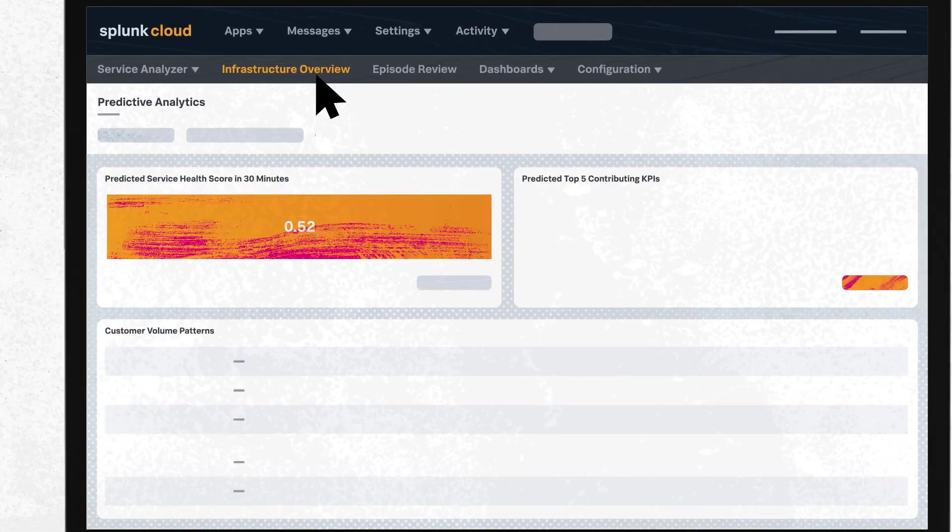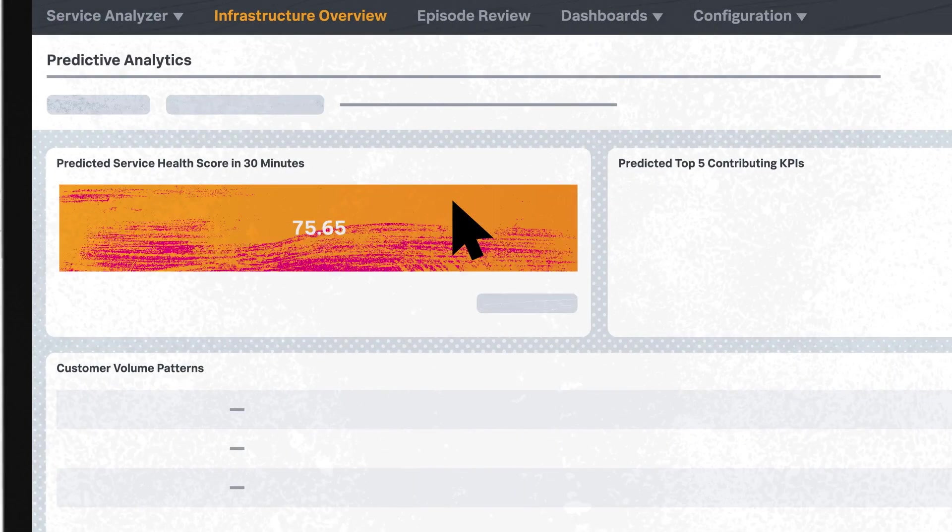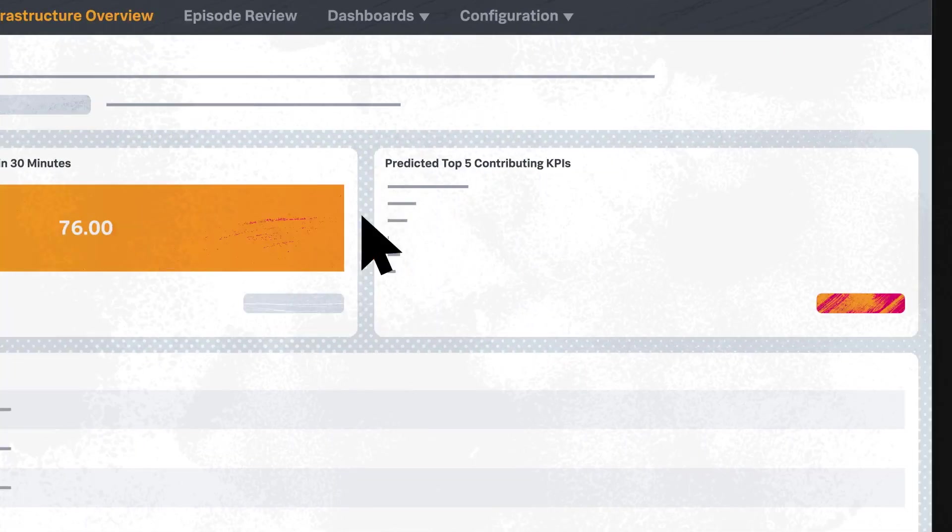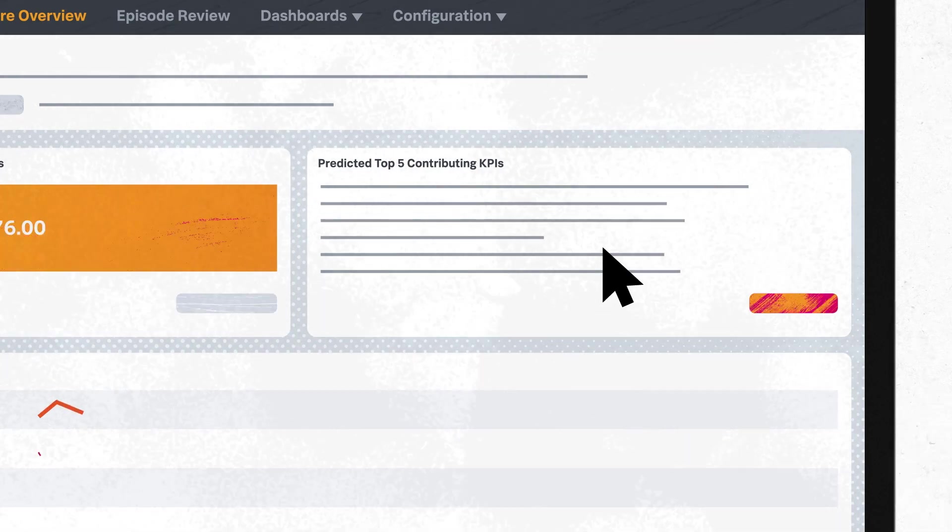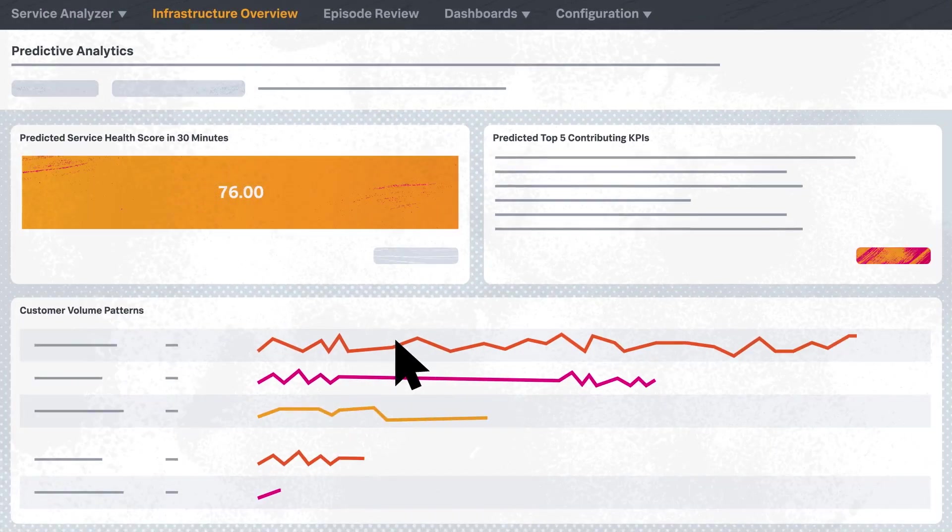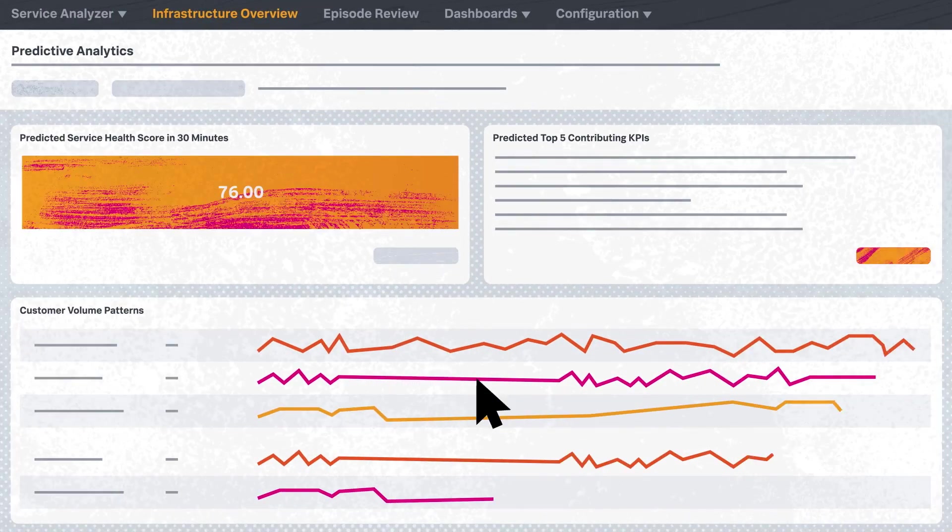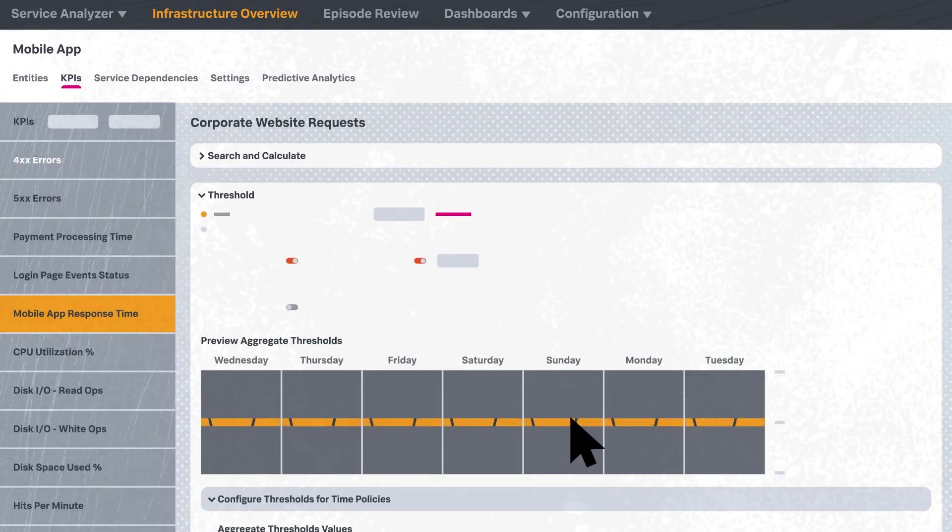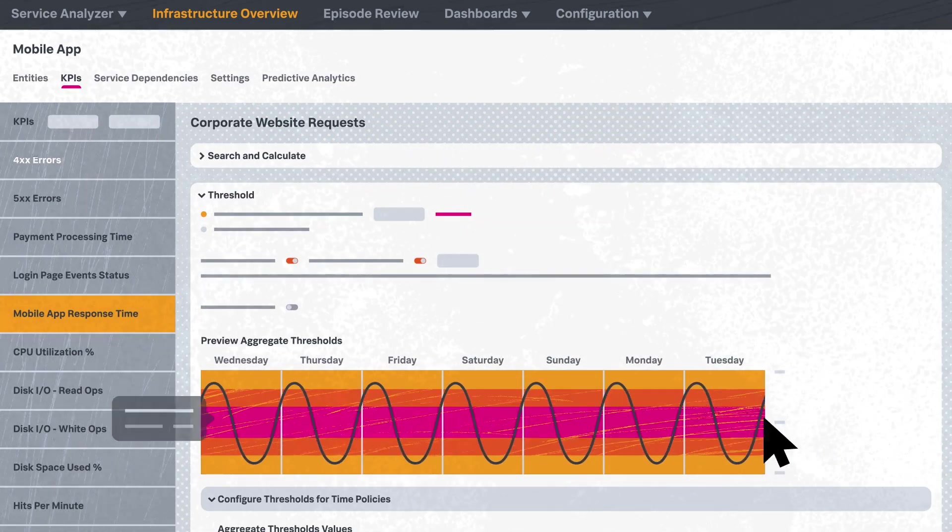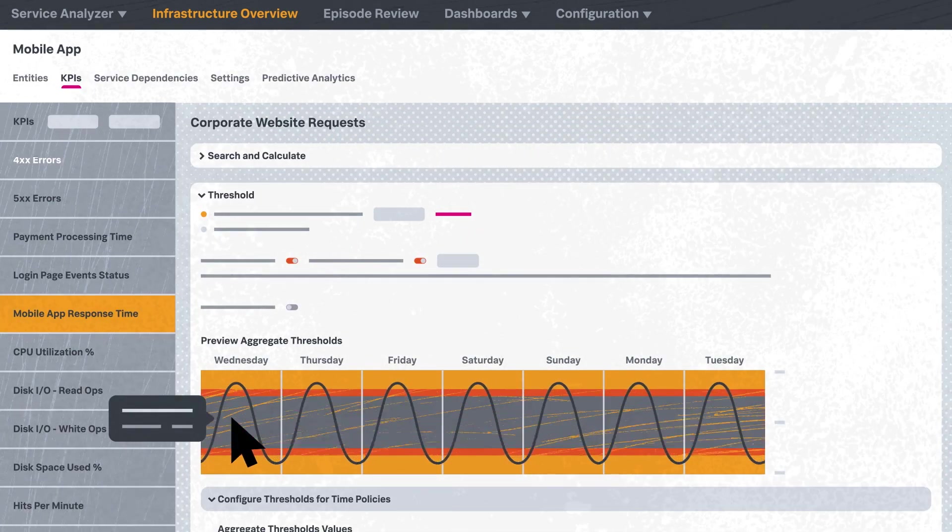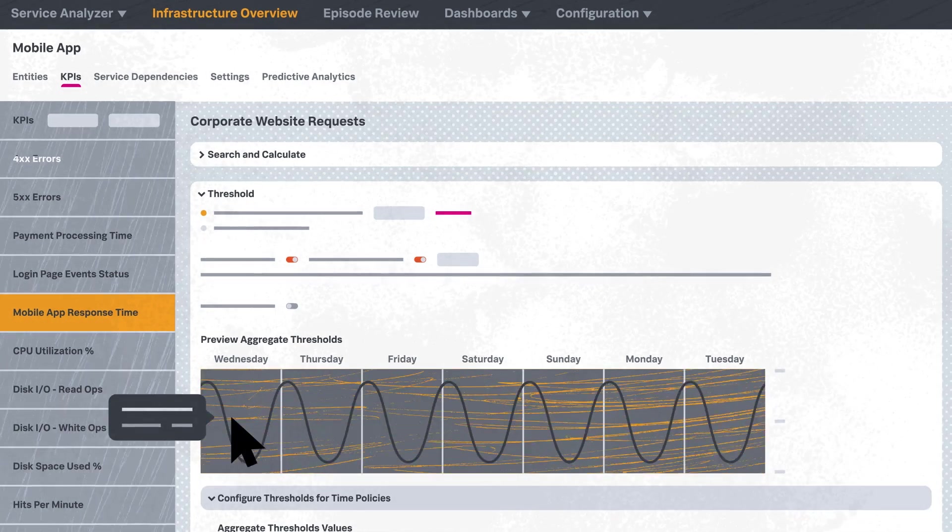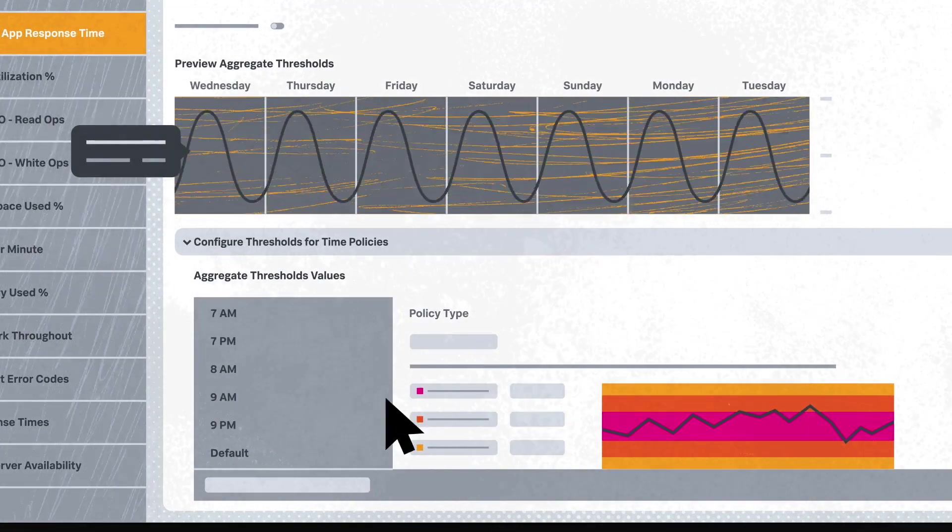Finally, Splunk ITSI's predictive analytics capabilities allow you to fix service outages before they happen, and create machine learning models without having to learn complex algorithms. Implement predictive analytics to receive a service degradation warning 30 minutes in advance, and resolve the problem before it affects your customers.